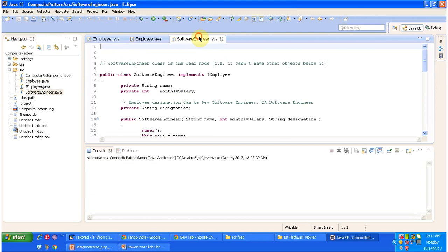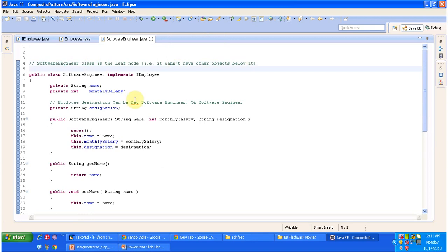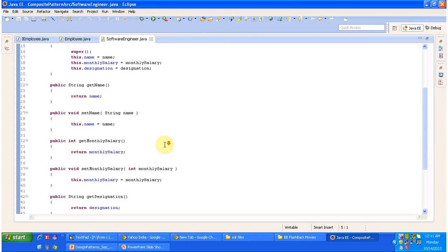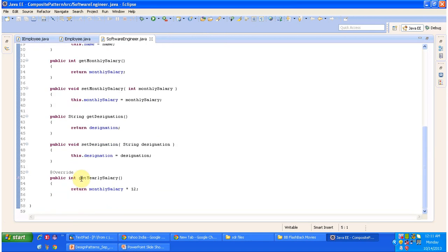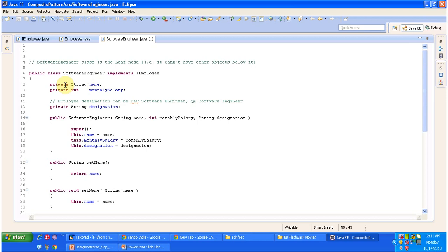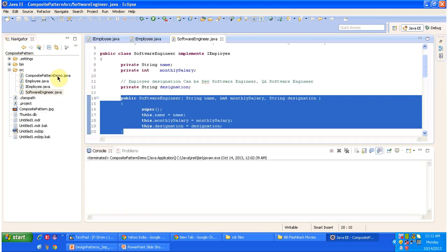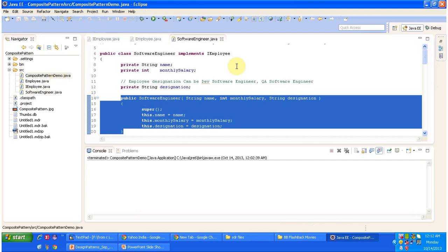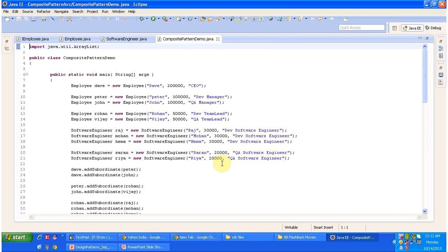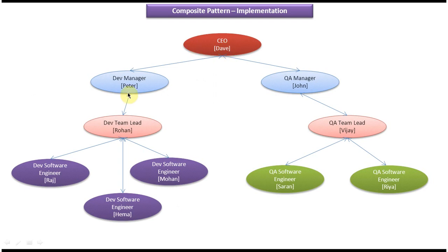Next I will open SoftwareEngineer.java. This SoftwareEngineer class is a leaf node so it cannot have other objects below it. It does not have methods to add or remove subordinates — it just implements the salary method. It has name, monthly salary, and designation variables, a constructor, and getter/setter methods. I will now open the CompositePatternDemo class, which is used to explain this design pattern.